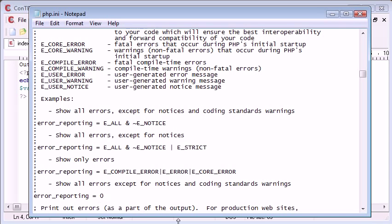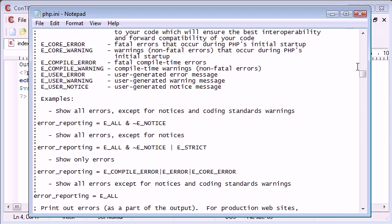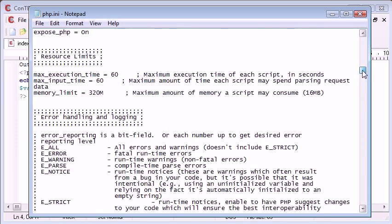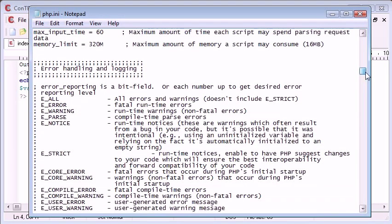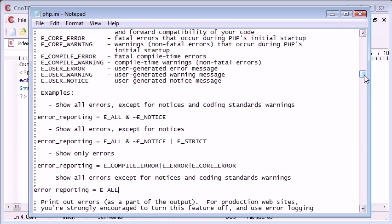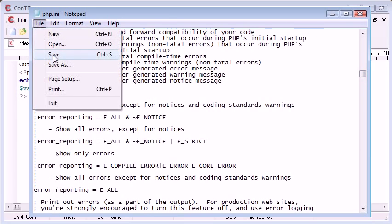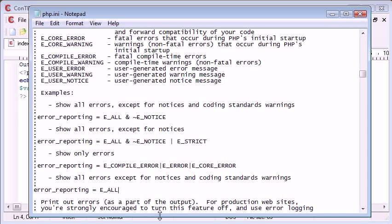In this tutorial, I'm just going to be dealing with E_ALL. So you can say E_ALL - bear in mind this doesn't equal E_STRICT, so we'll have a look at that in just a moment. We've got E_ALL here. Now let's go ahead and save this. What we need to do now is restart our Apache